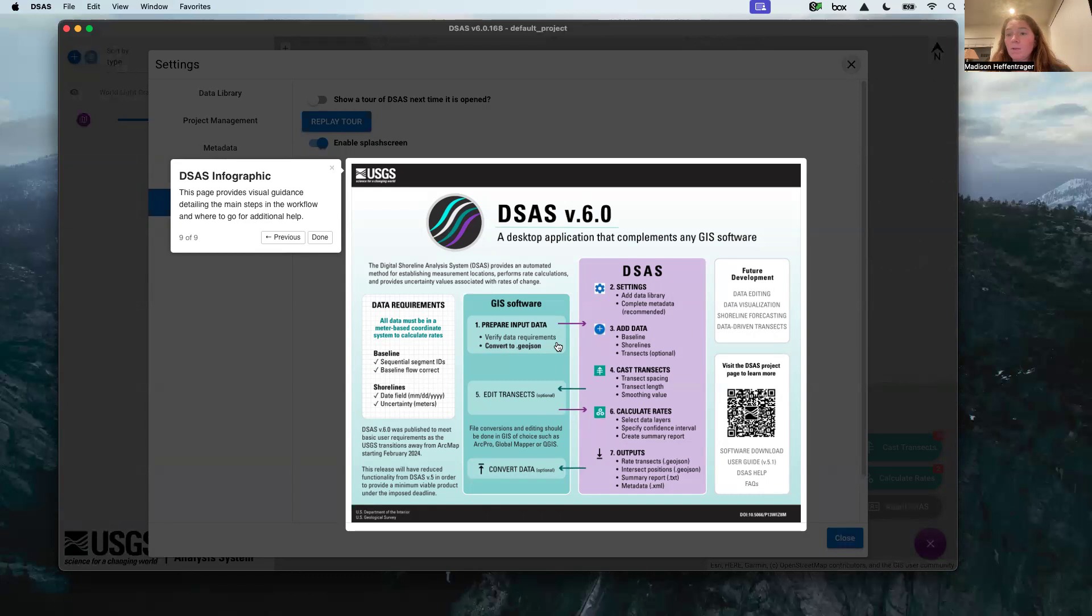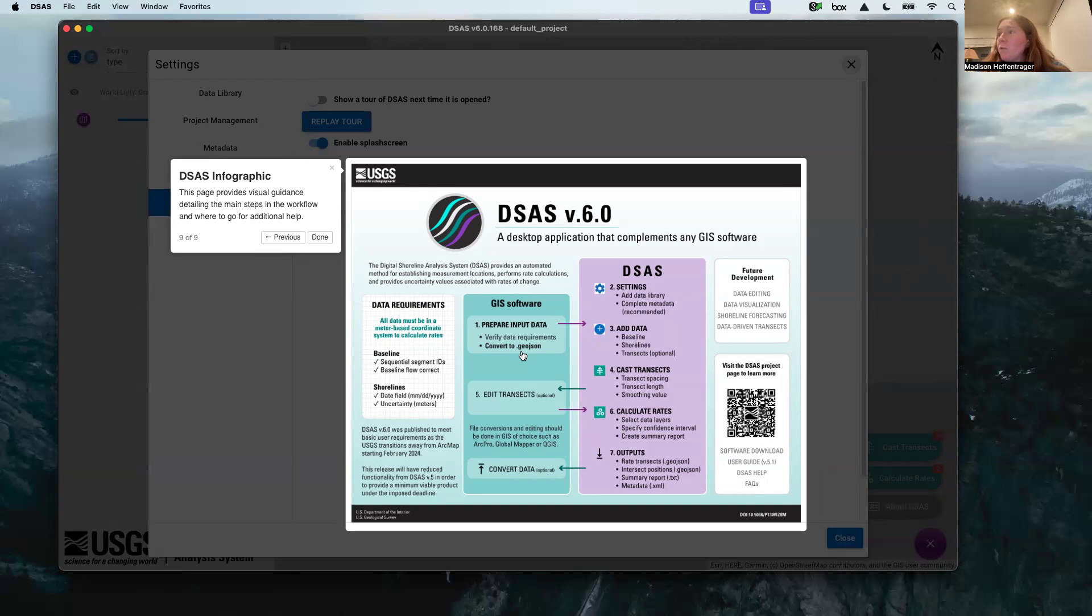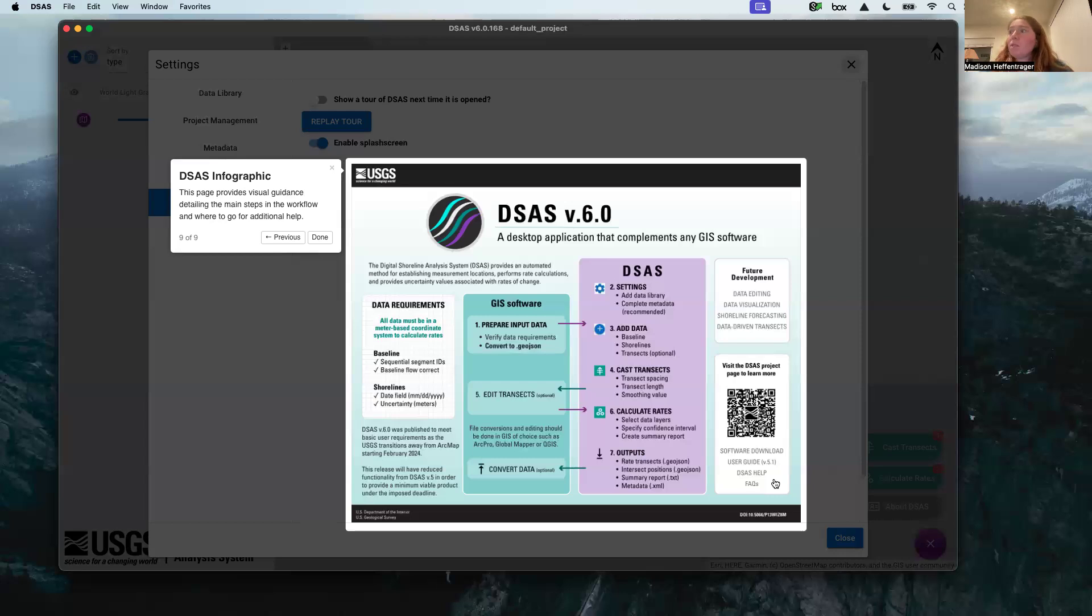You are going to make sure that your layers that you create in ArcGIS Pro are in the proper file format, which is this geo.json. You're going to create in ArcGIS Pro, you're actually going to digitize on your imagery your baseline and shorelines, and that's when you convert it to geo.json. Cast transects and calculate rates are what you're going to do in this interface. All that preliminary stuff that we just talked about goes on in ArcGIS Pro. I know that may seem confusing, but hopefully it will make more sense once we get into it.